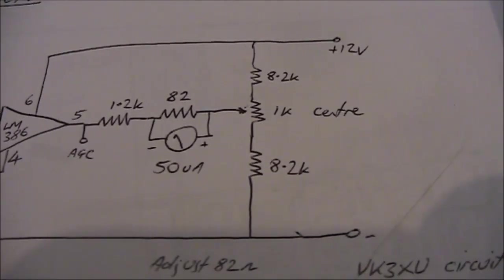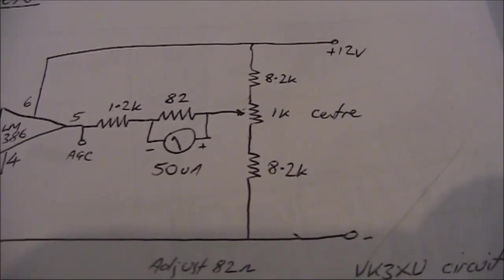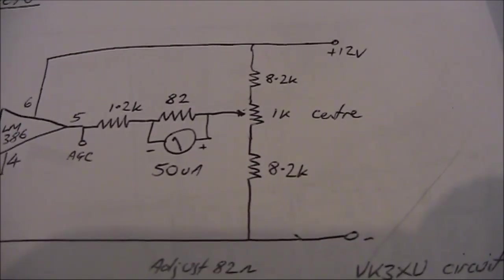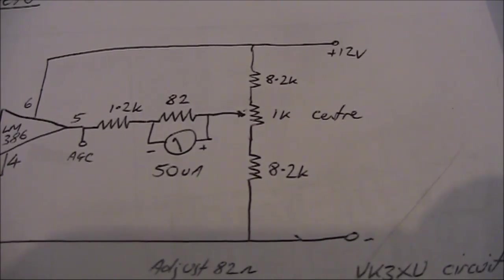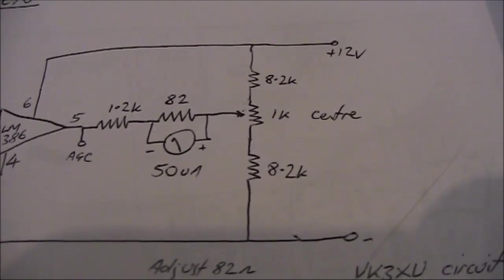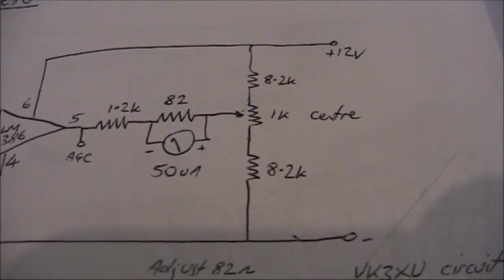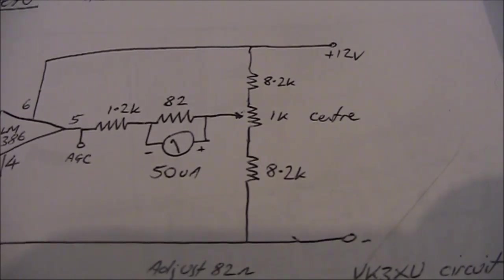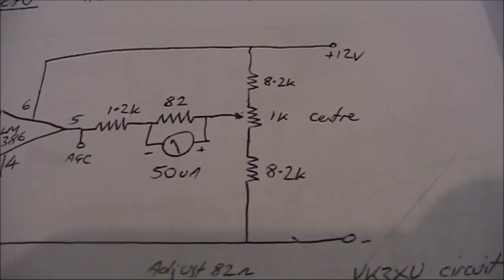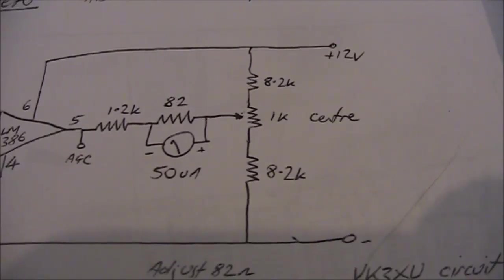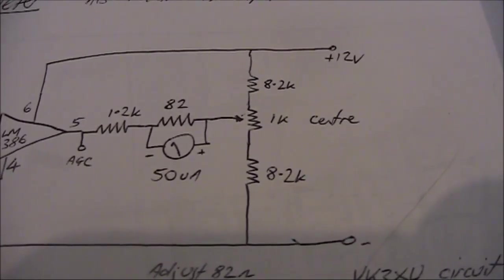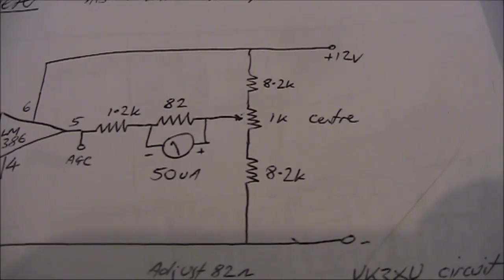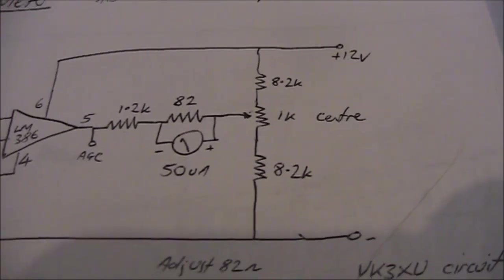The 1k resistor is a trim pot. That's used to set the meter needle reading to zero. If you adjust it one way, it goes backwards, and the other way, it goes forward. You want it to be on zero when there's no signal being received. So you do that setting when the antenna is not connected to the receiver.